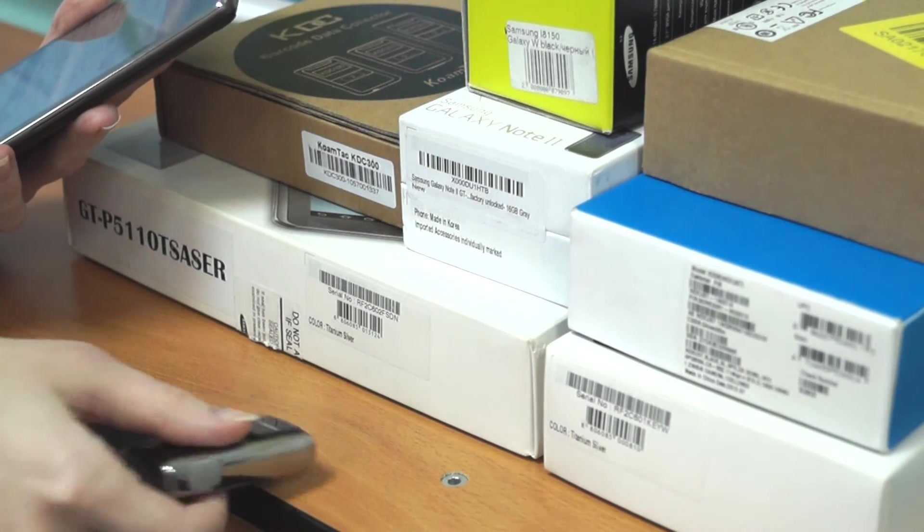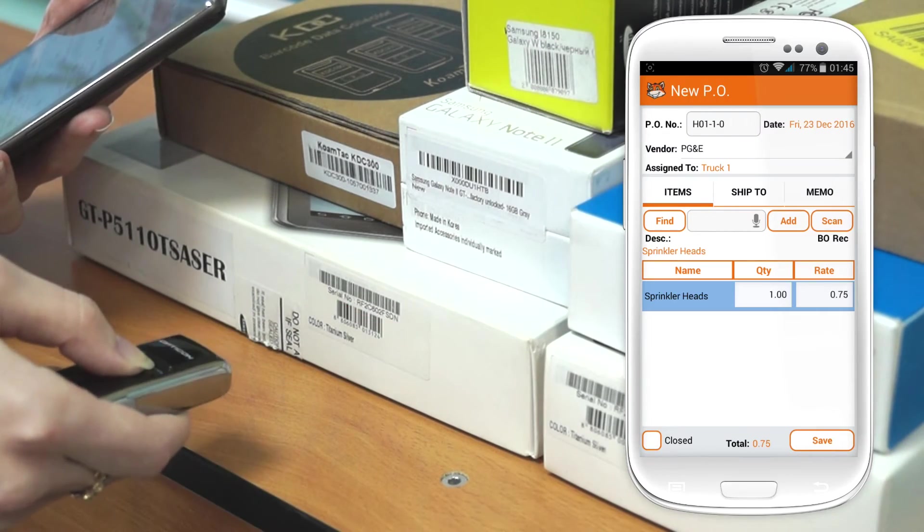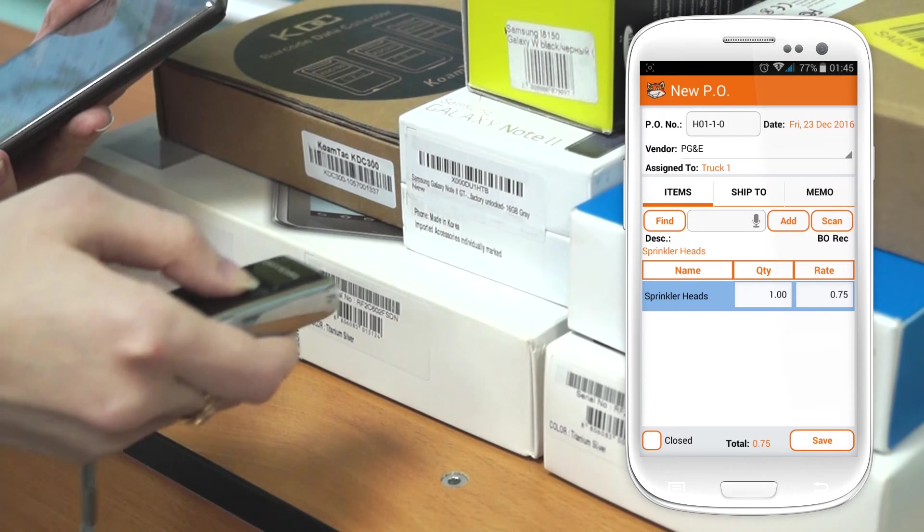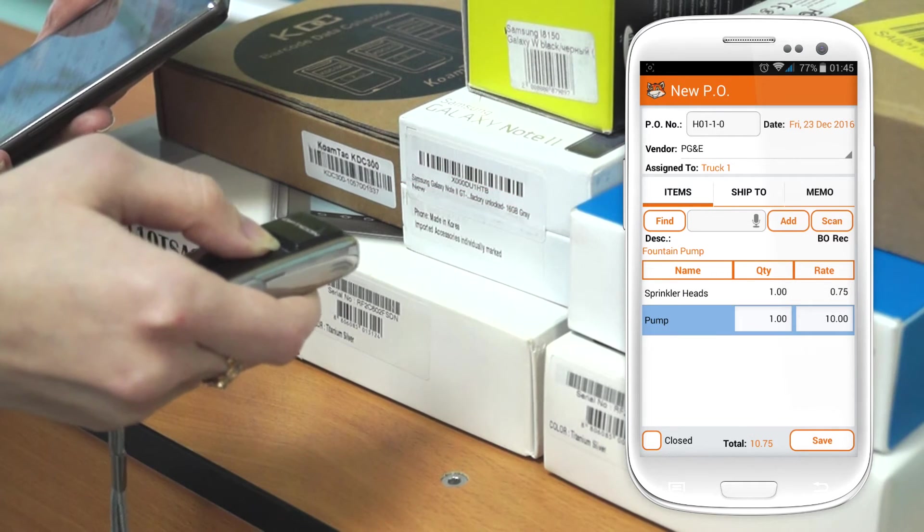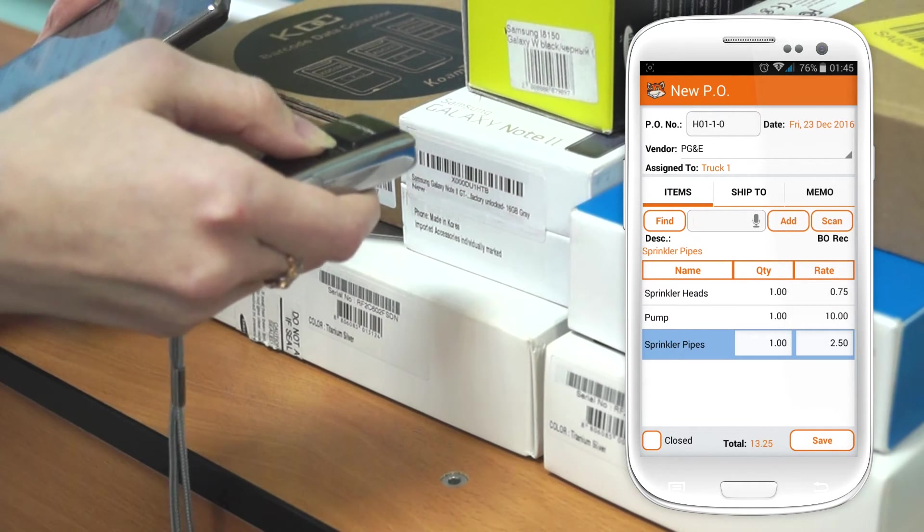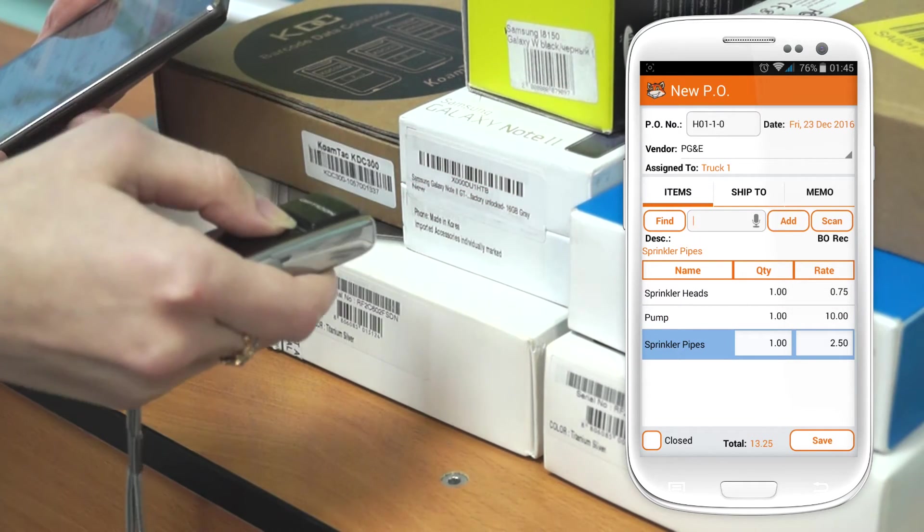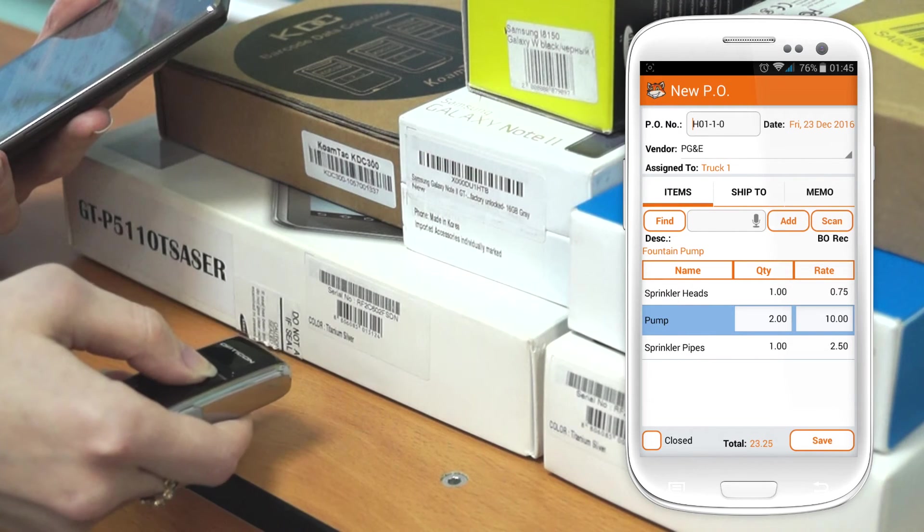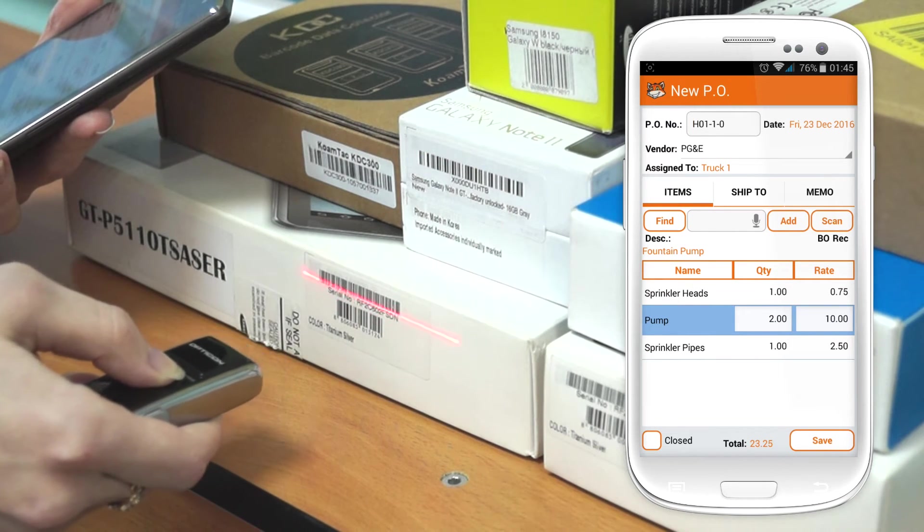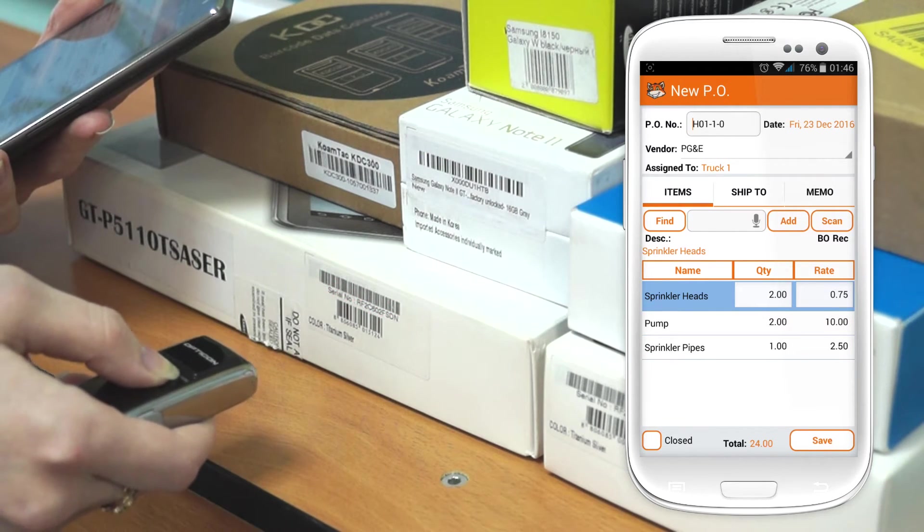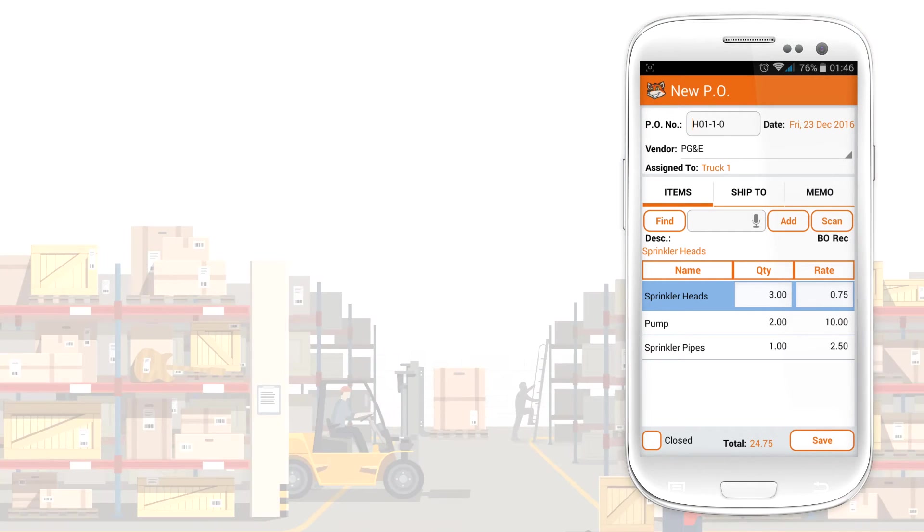You can scan item barcodes for quick and accurate item selection. The mobile app can read barcodes using the device's camera, a built-in laser scanner, or a Bluetooth-linked laser scanner. New barcodes can be added by scanning or typing on the keyboard. Labels can be printed from HandyFox.